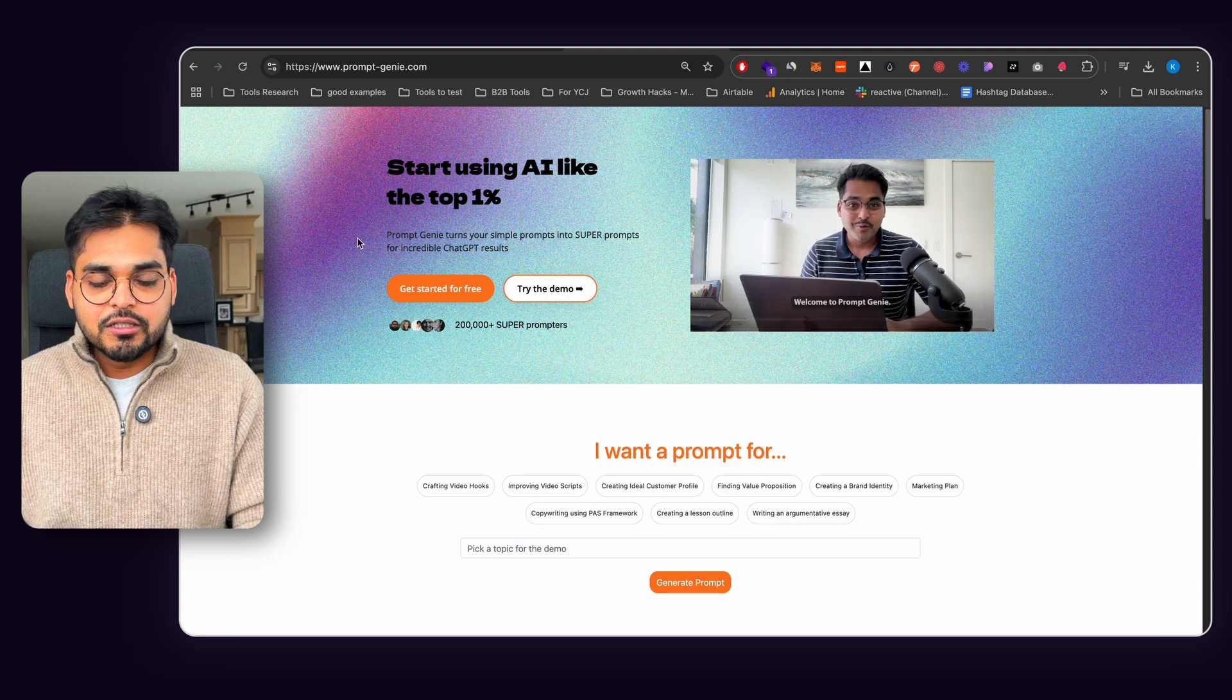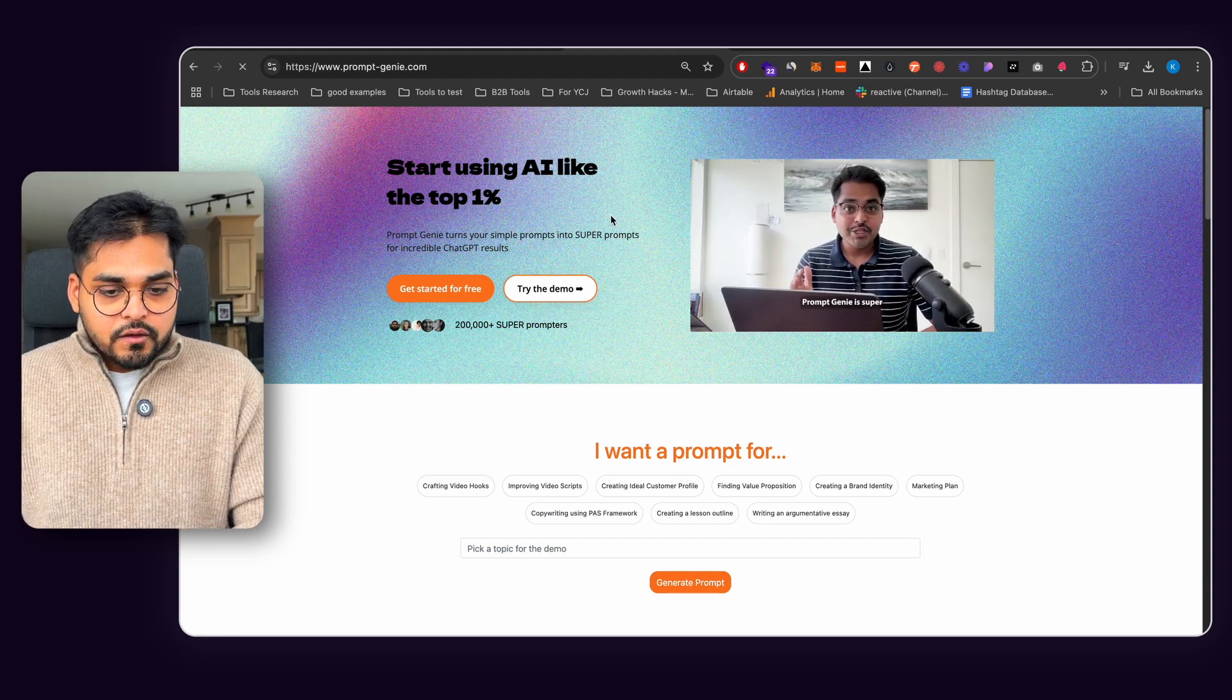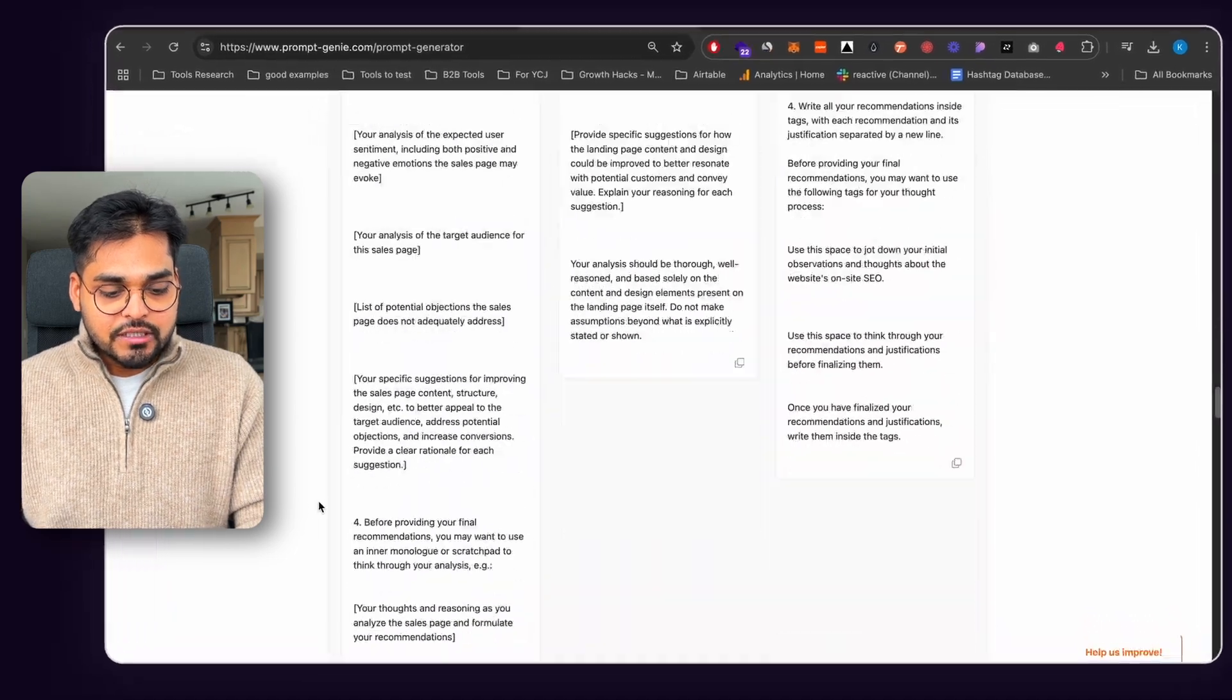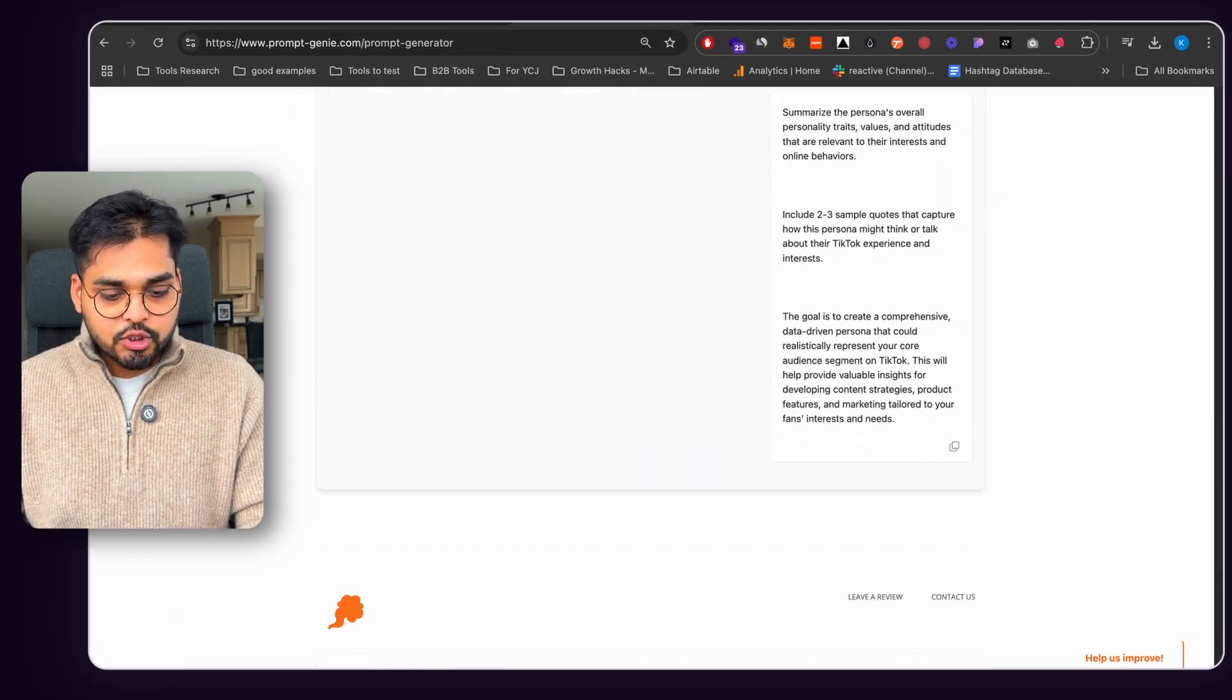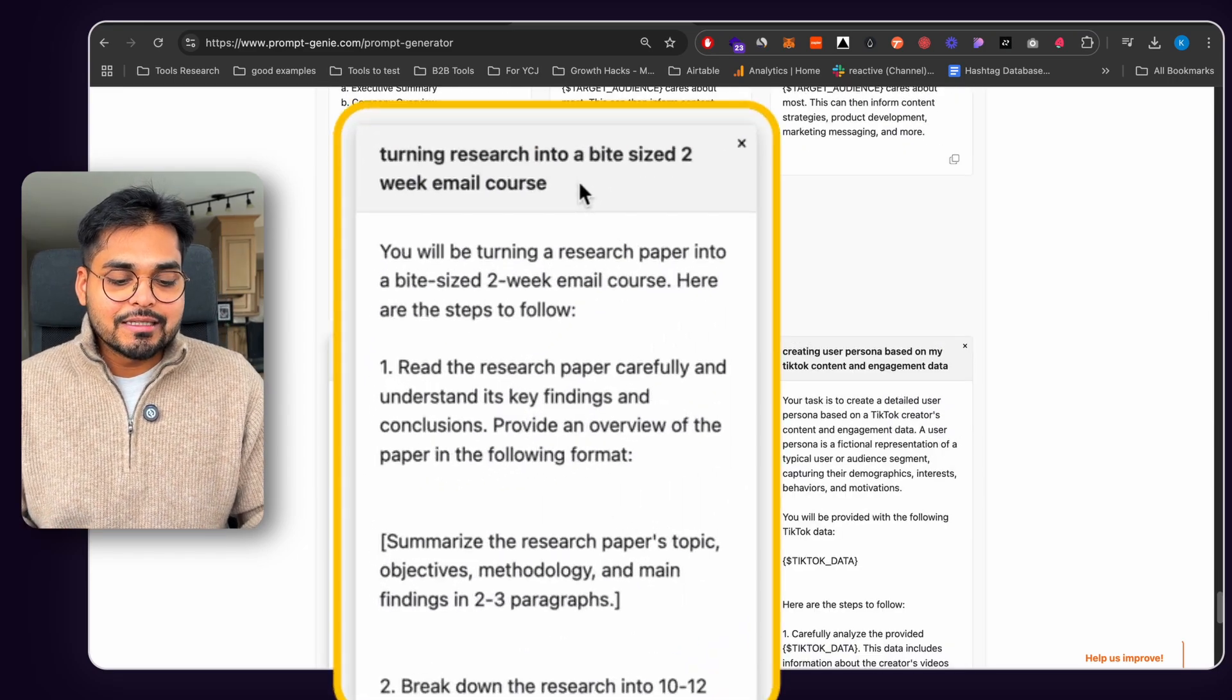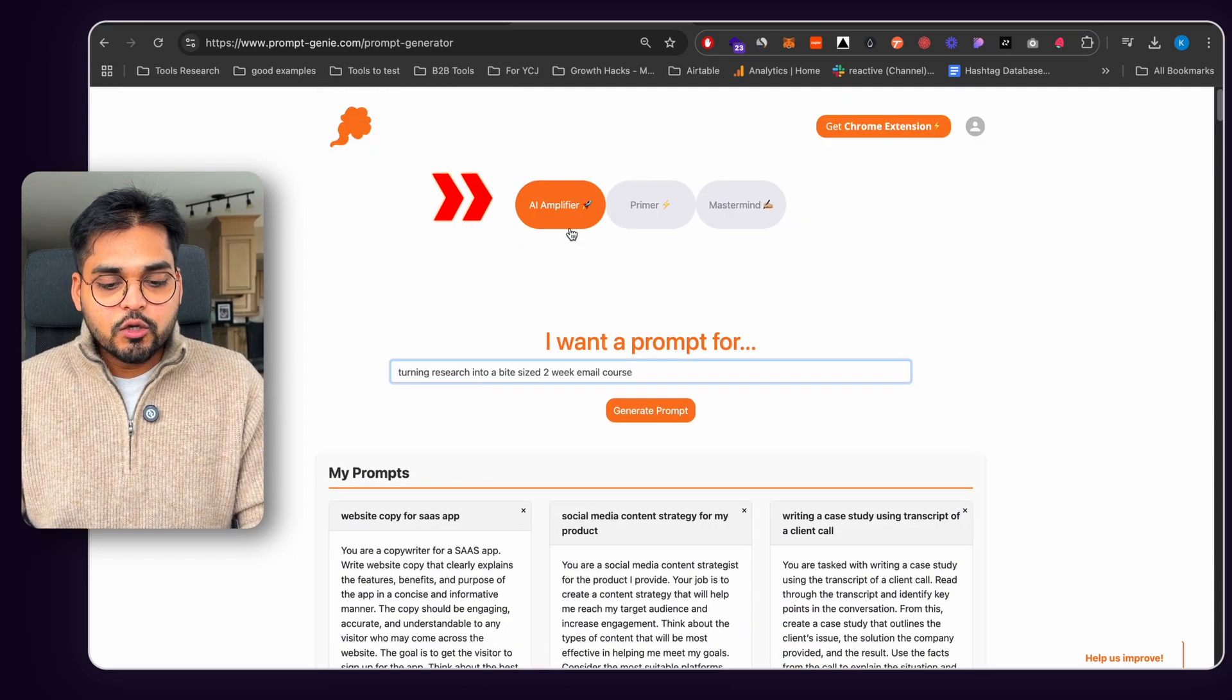So of course I was going to use Prompt Genie, which is the tool I was talking about earlier. So this is a tool we built to basically write some really good prompts in seconds. So in Prompt Genie, this is my prompt library as I'm scrolling through here. But basically what I did was I asked Prompt Genie that I need a prompt for turning research into bite-sized two-week email course.